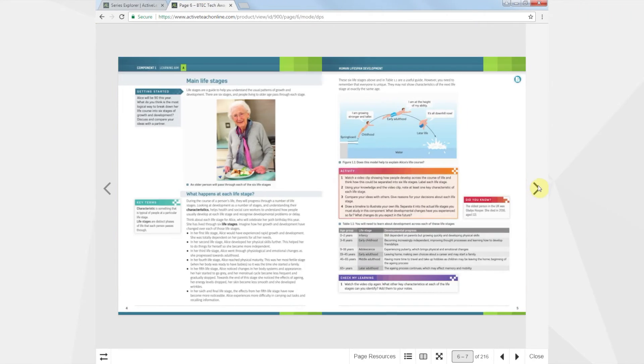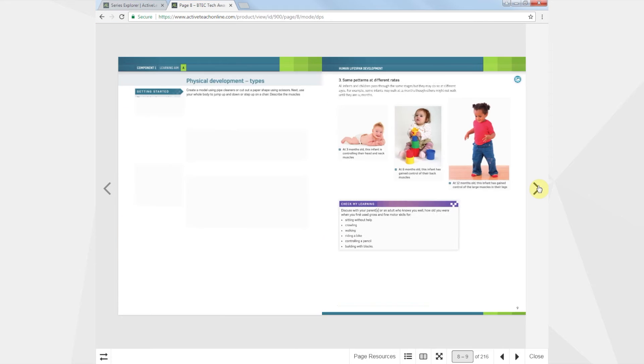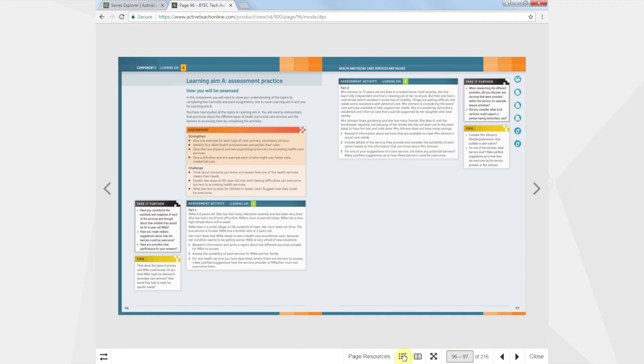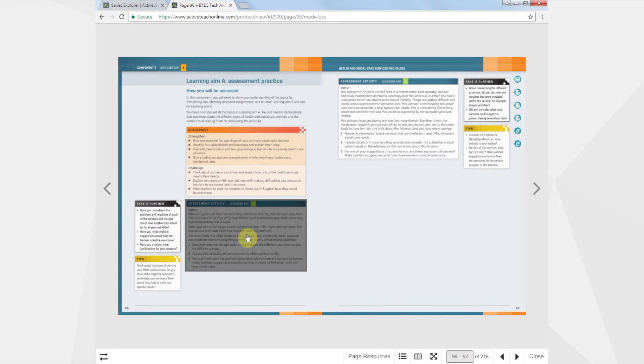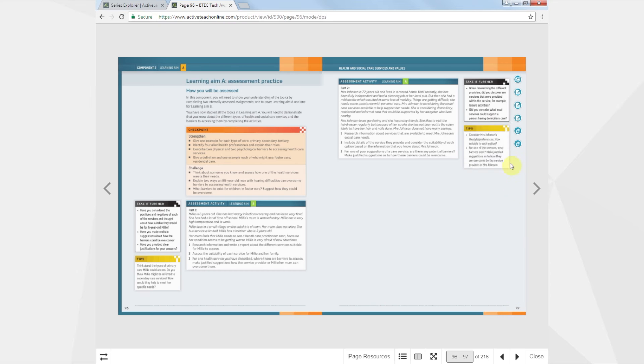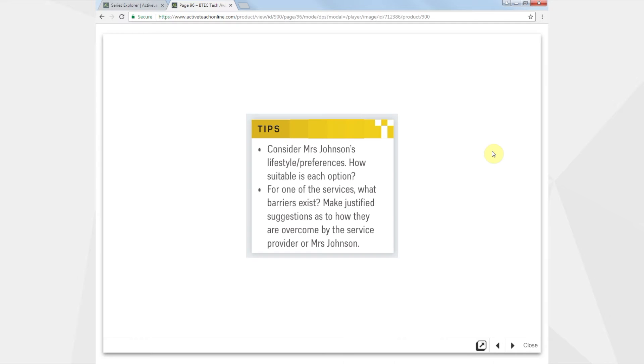The front-of-class student book breaks the course into one-hour lessons. There are dedicated sessions for assessment practice at the end of each learning aim with practice assignments, guidance and tips.